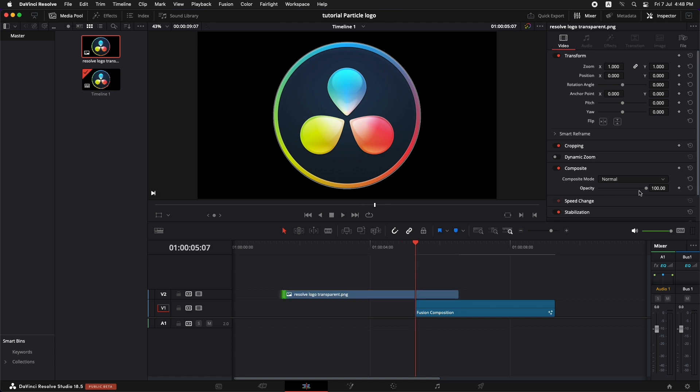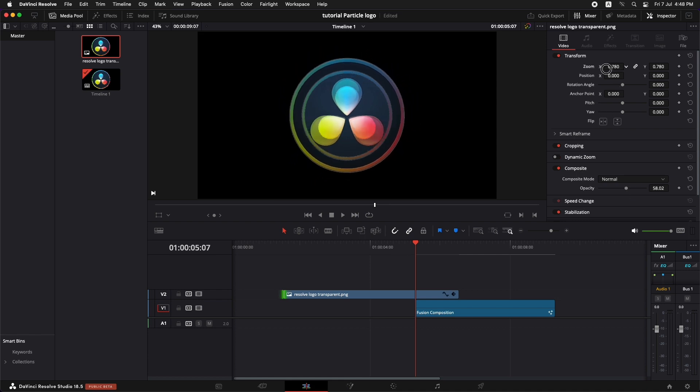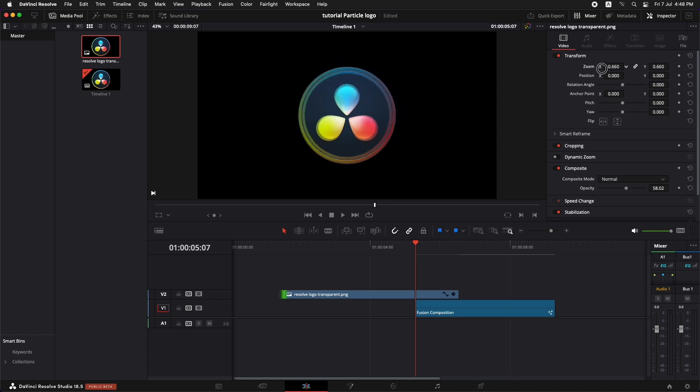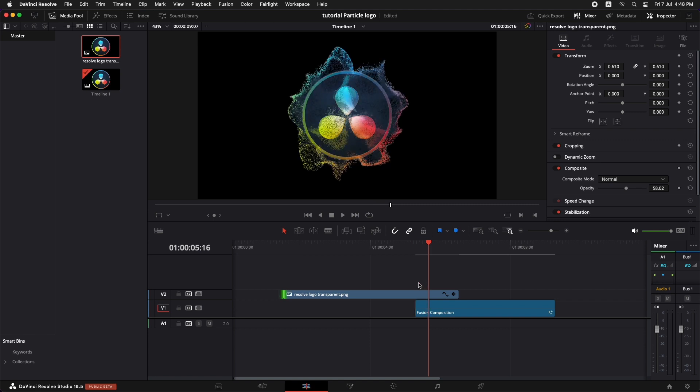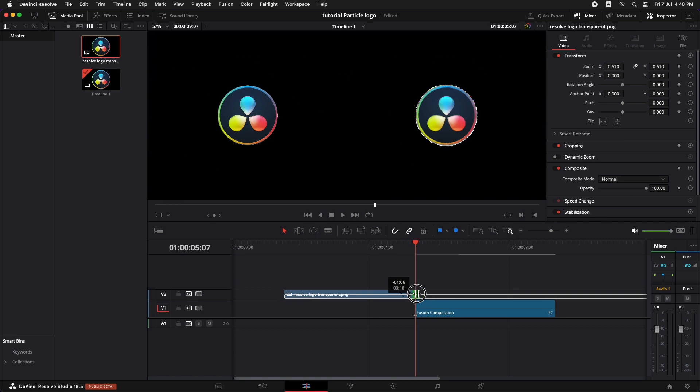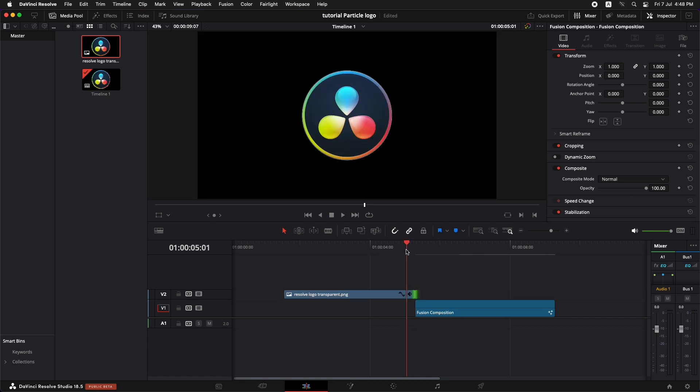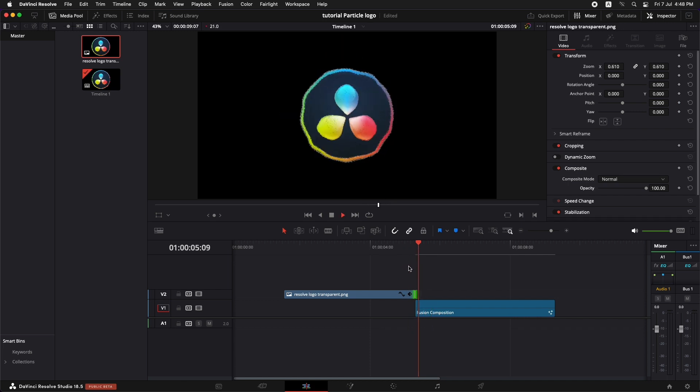All we need to do is just bring down the opacity so that we can see the logo beneath it. And let's turn down the zoom on this so that it matches with the logo. Now let's bring up the opacity on this one and close it from the end. Perfectly aligned.